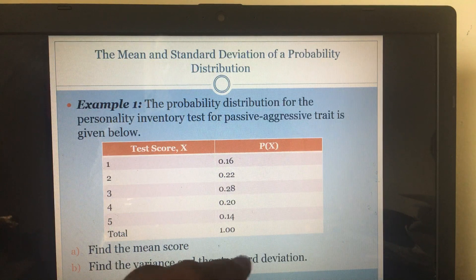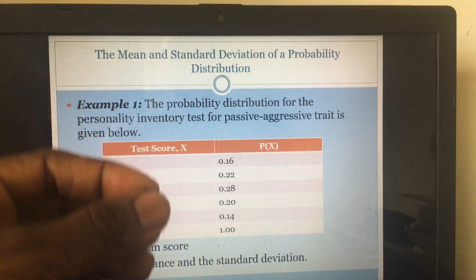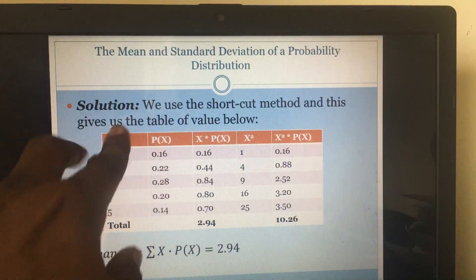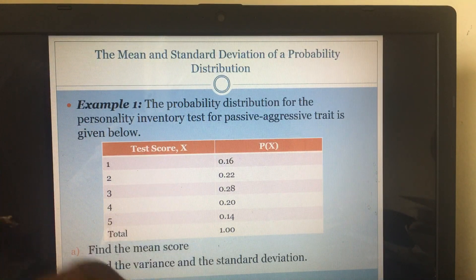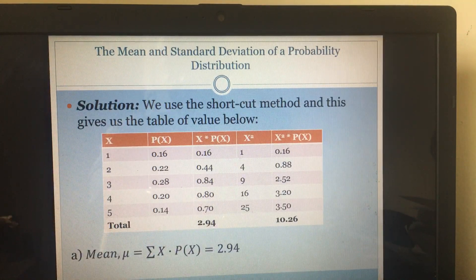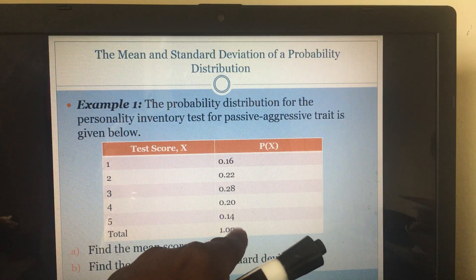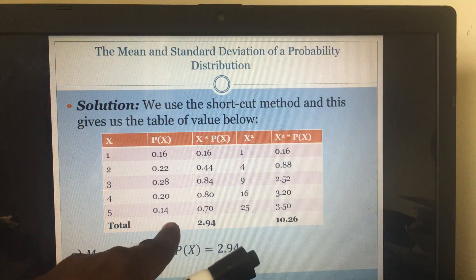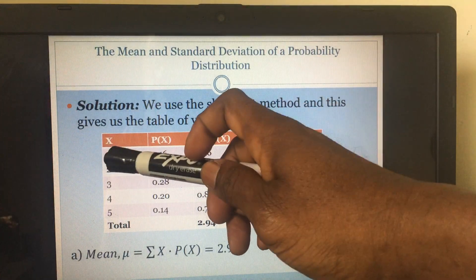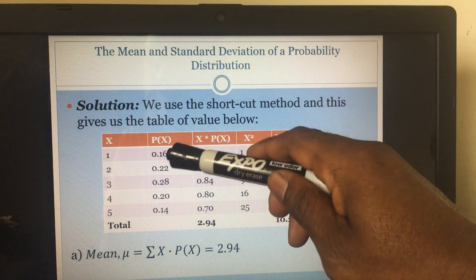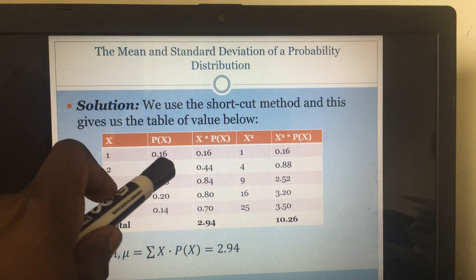Now we can find the mean, then find the variance and the standard deviation. Because we'll be using the shortcut method, I'm going to find all these things by making a table of values. You can see the same information they gave us — x values from one to five are here, and their corresponding probabilities from 0.16 to 0.14 are here. To get the x times P(x) column, you multiply x by P(x): one times 0.16 gives us 0.16.